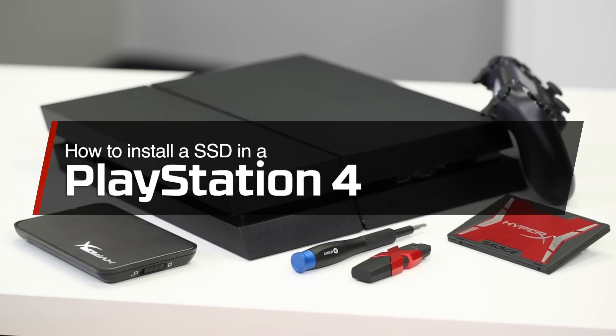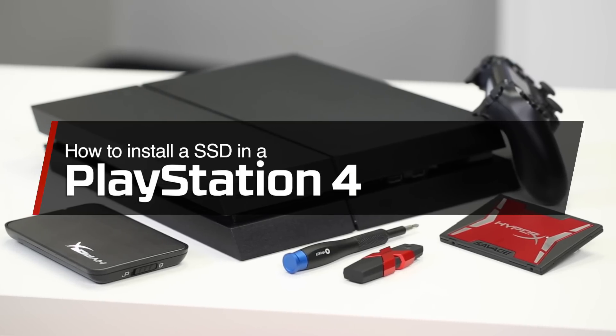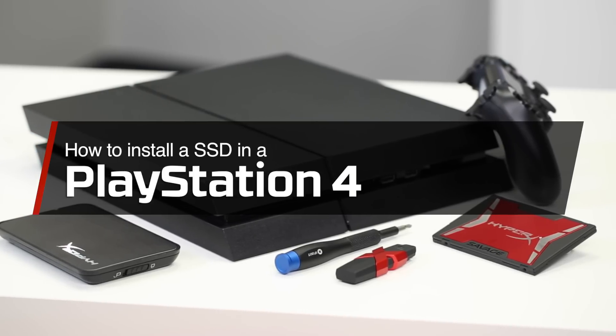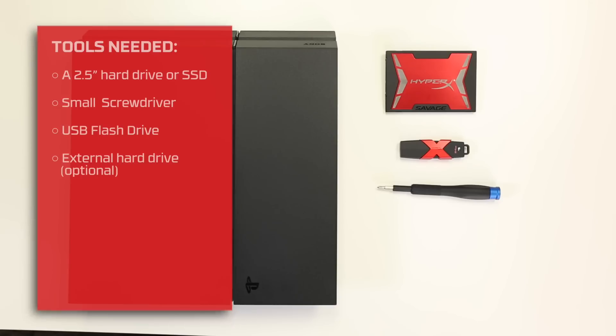This guide will walk you through replacing the hard drive in your PS4. Here's what you'll need.